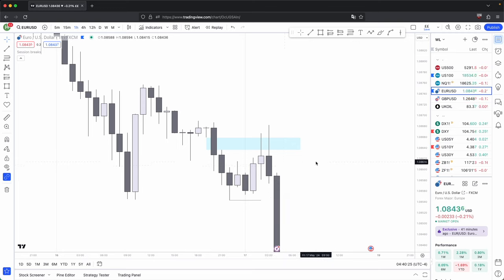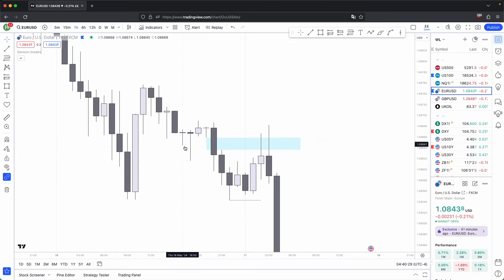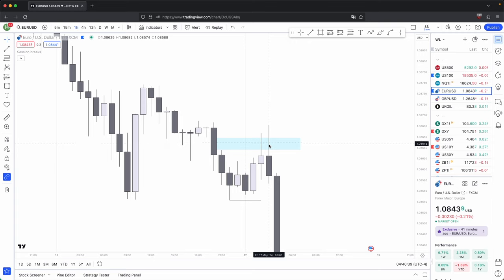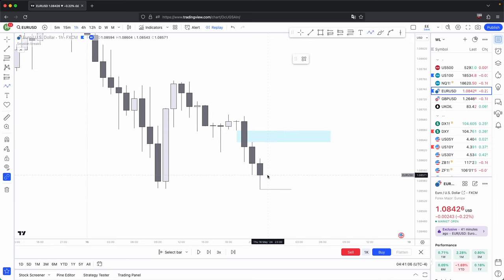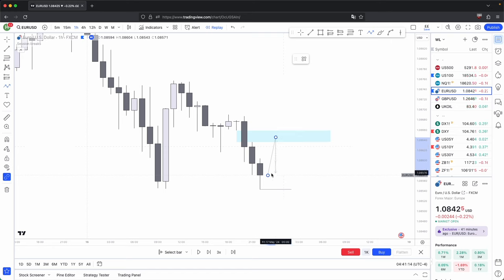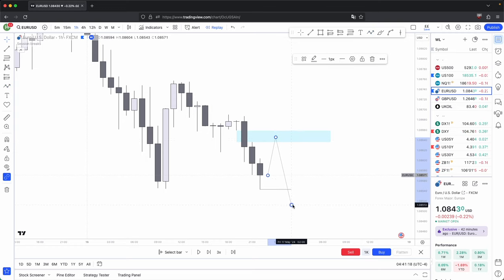Essentially, what a fair value gap is, is in the name — there is a gap in fair value. When price comes back and rebalances this fair value gap, this is where you get what is considered fair valued price action. In this specific scenario, this is a sell side imbalance, buy side inefficiency. You had an imbalance in sell side price action in comparison to buy side, so price has to come back and rebalance this to offer fair value pricing, pairing up the imbalance in sell side with buy side after price comes back into this fair value gap before it distributes lower.